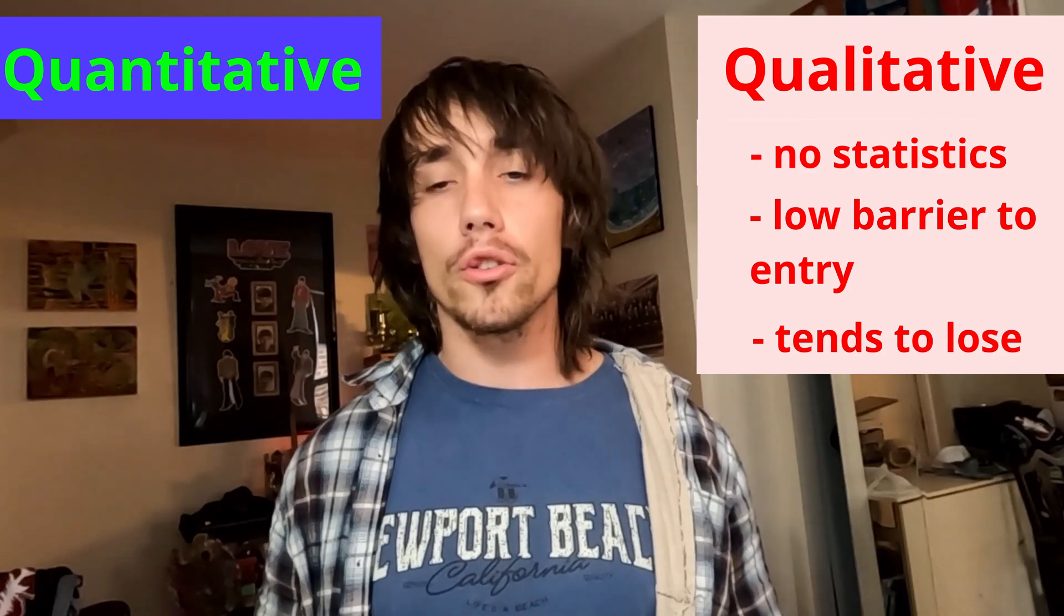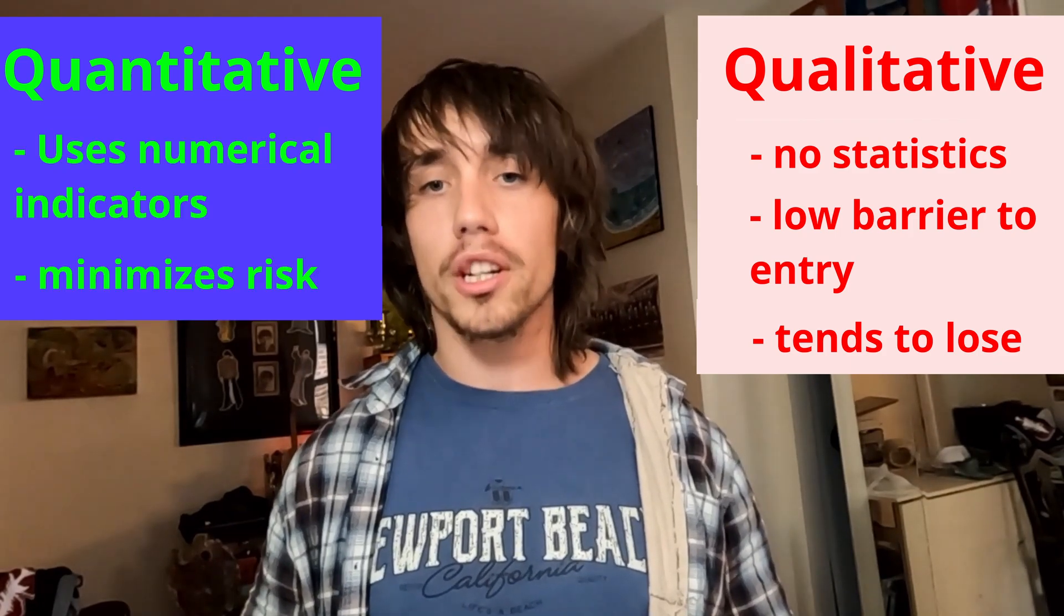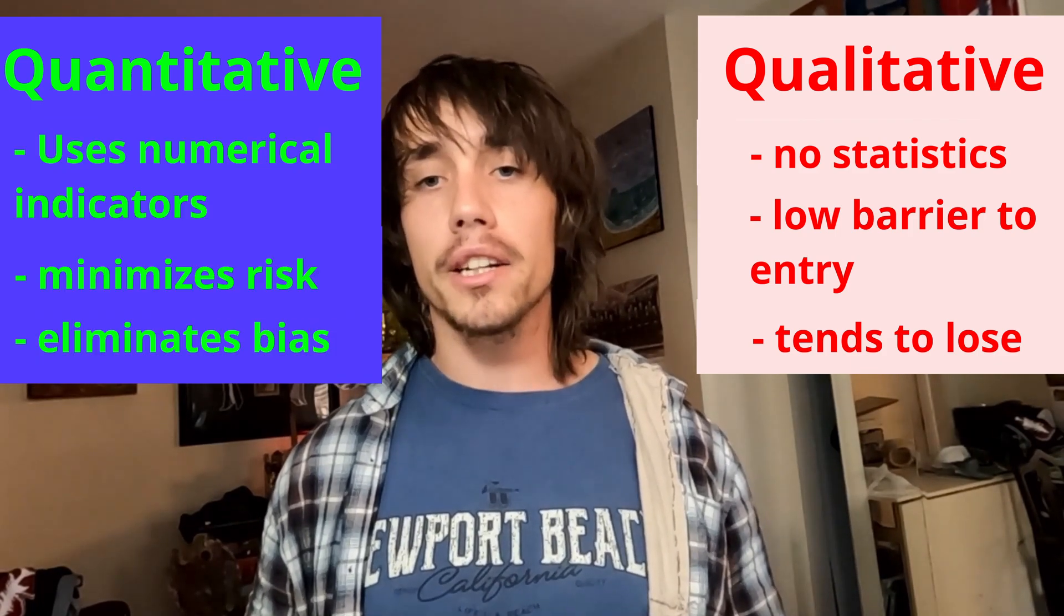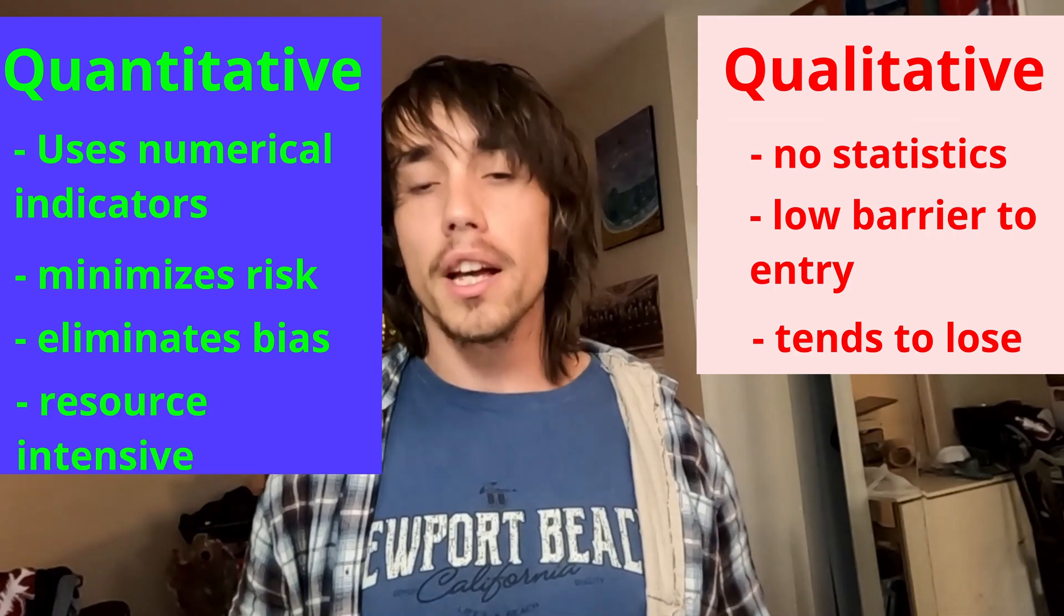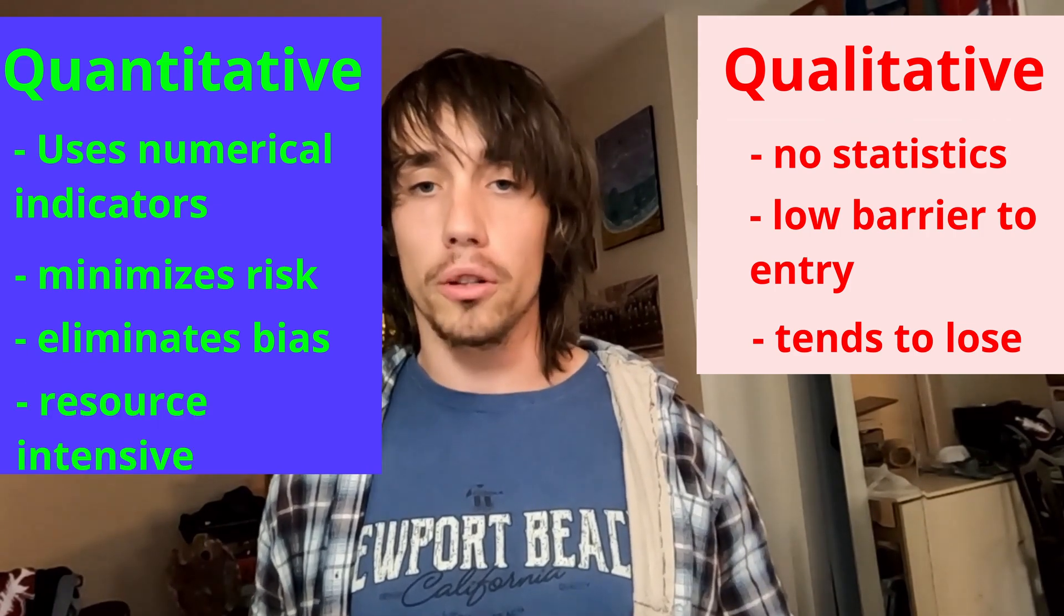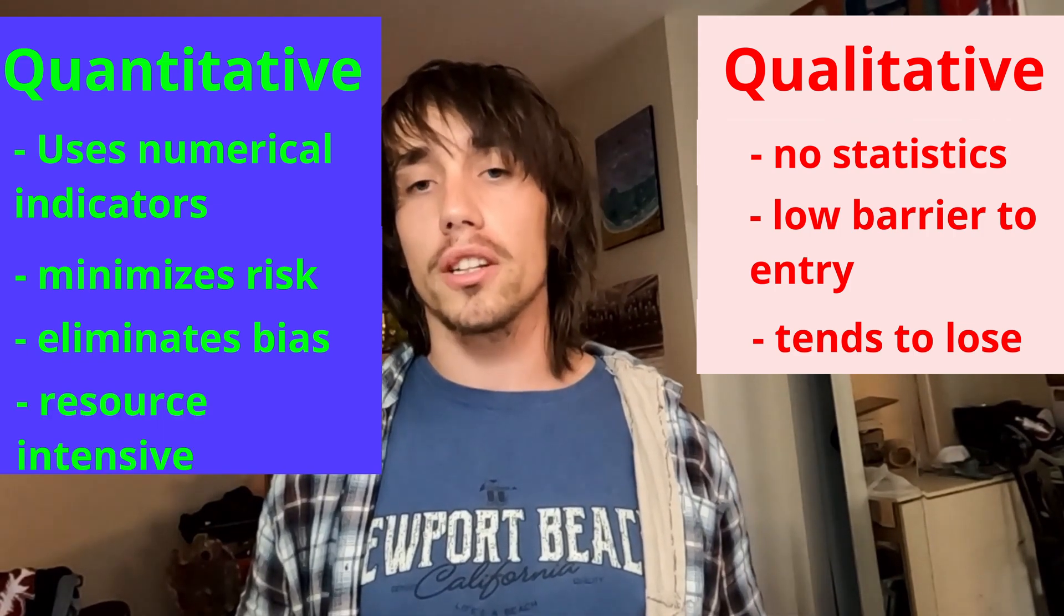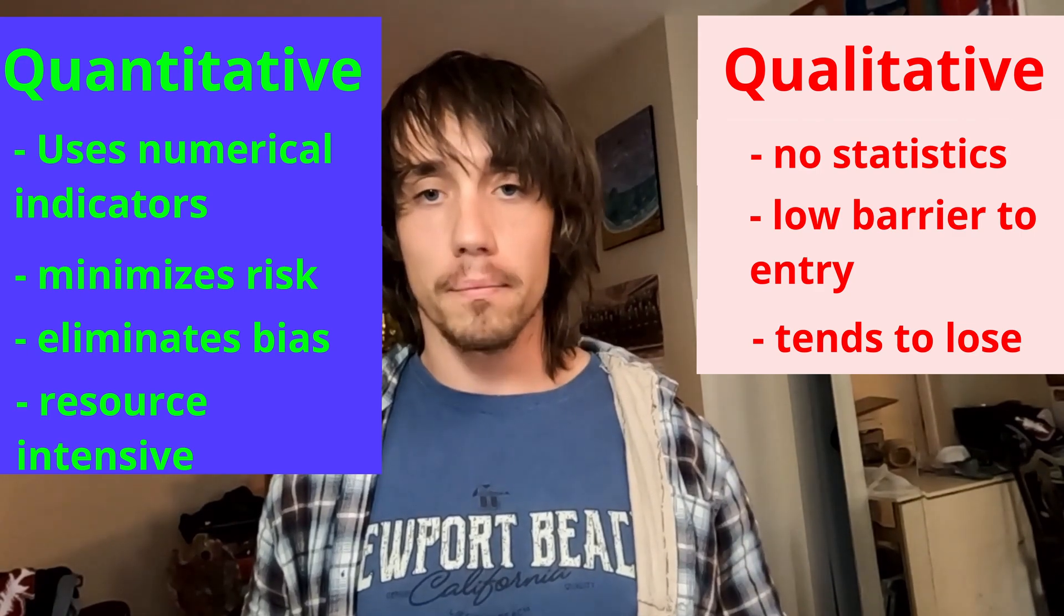In this method, bettors use numerical indicators to minimize risk and remove bias. This technique is either expensive or time intensive, and it is usually both. Because of this, most bettors stick to the less successful qualitative method.